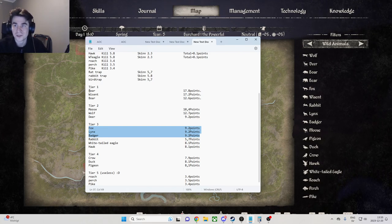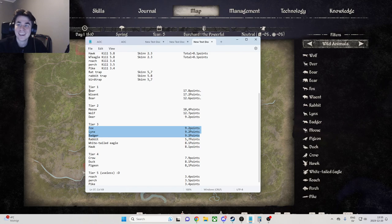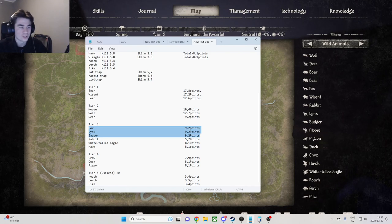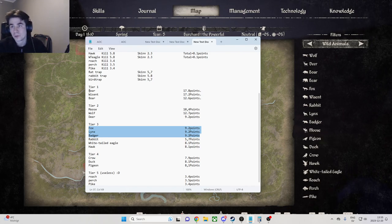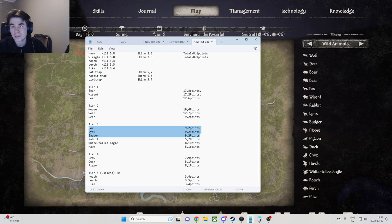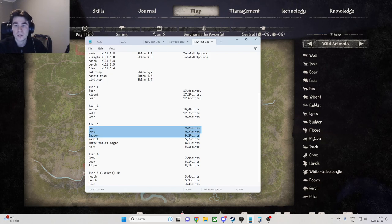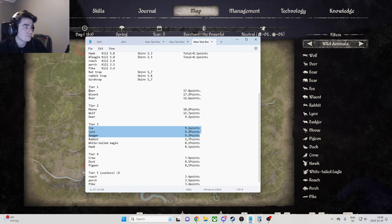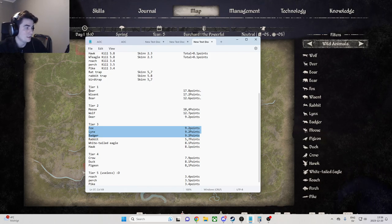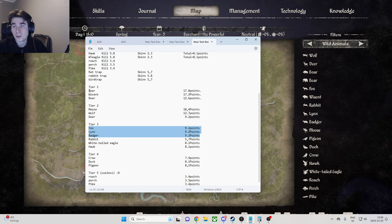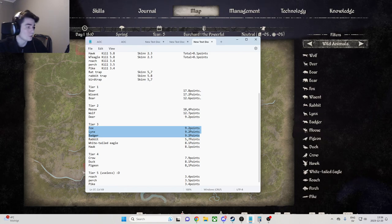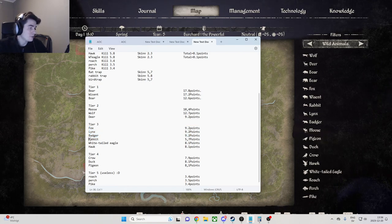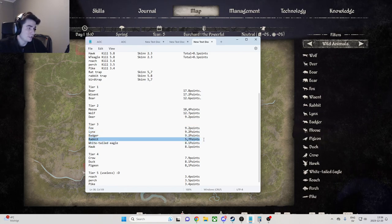But that might differ from person to person because some people might aim better than I do. So it's a personal preference of course. And then I put the rabbit here in tier three as well.